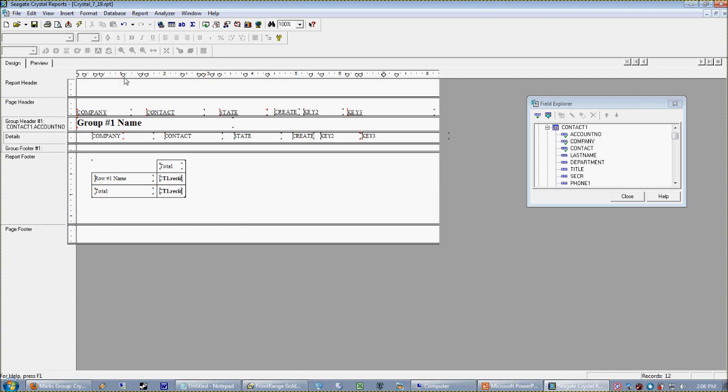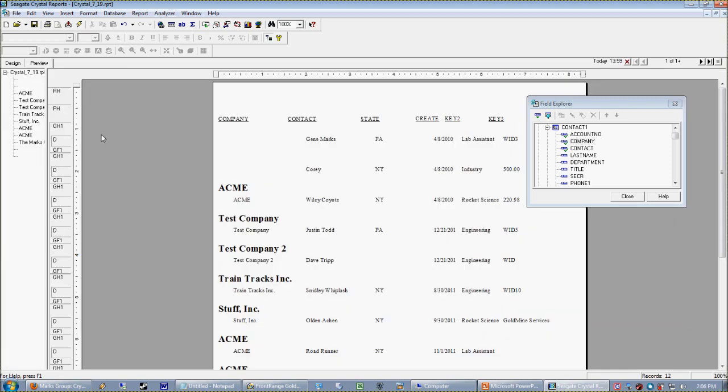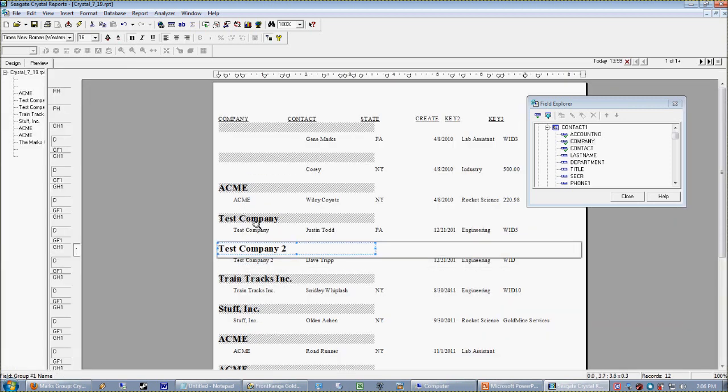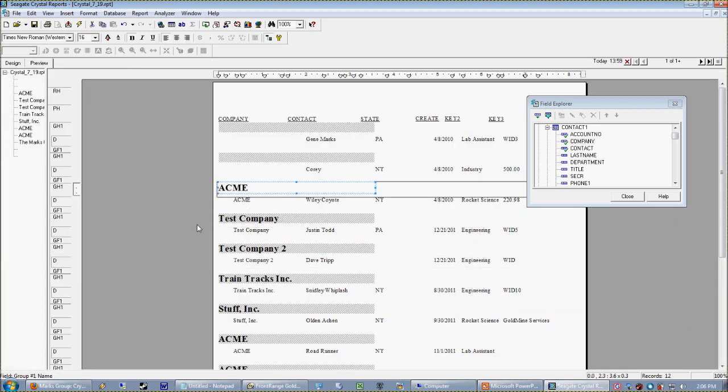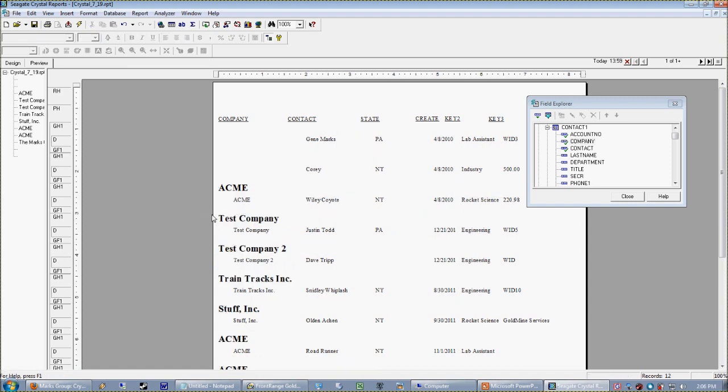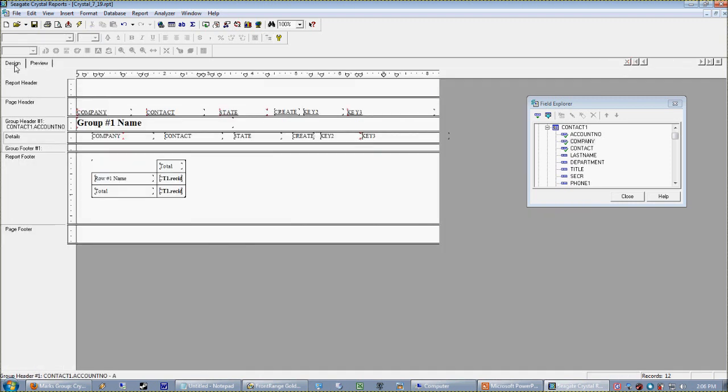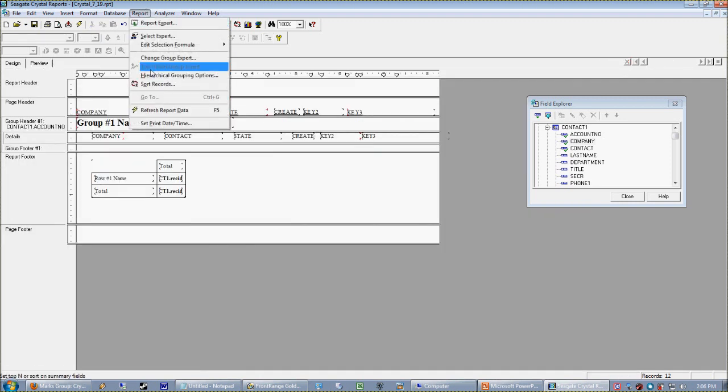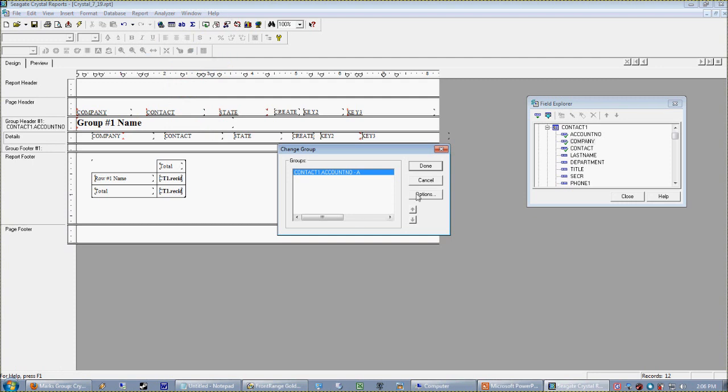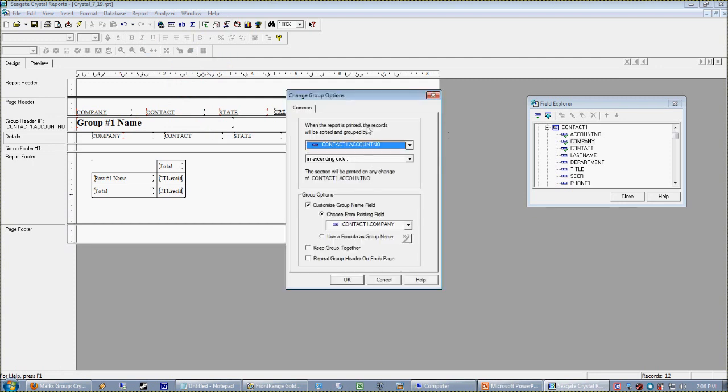This is what I really want to show you. And then we can tell Crystal what field it should return whenever you drop in that Group Number One Name field. That is all this is really doing. So in our case we want the company.